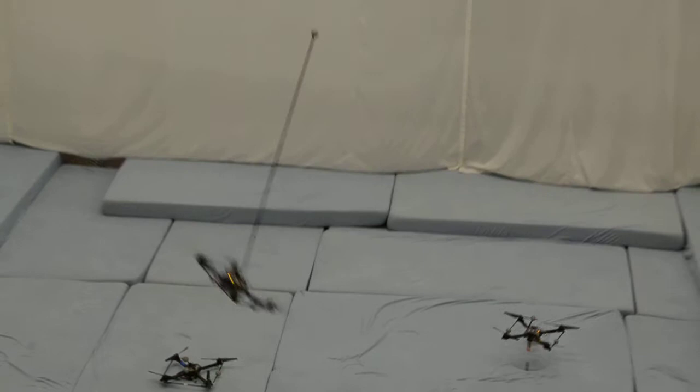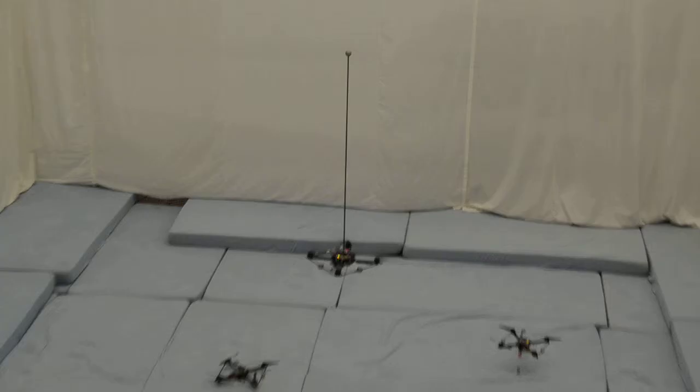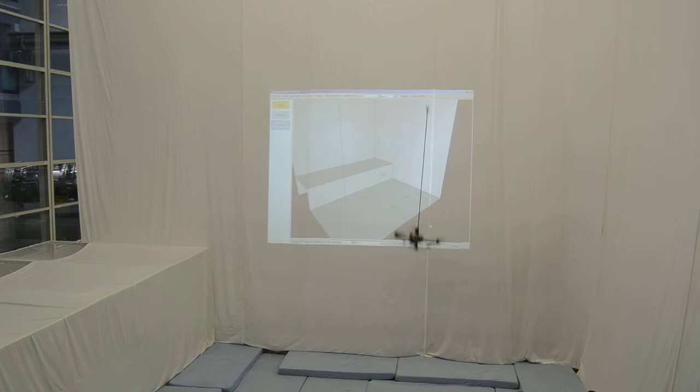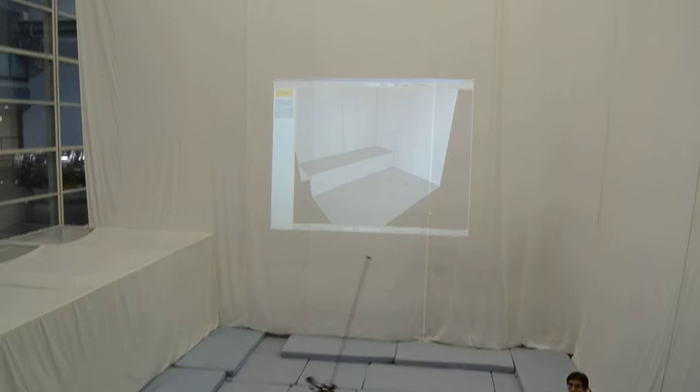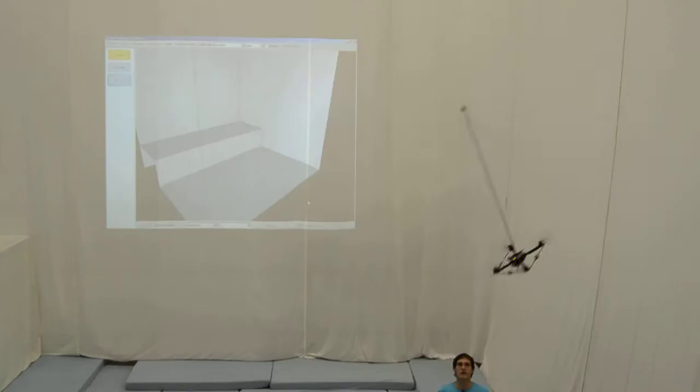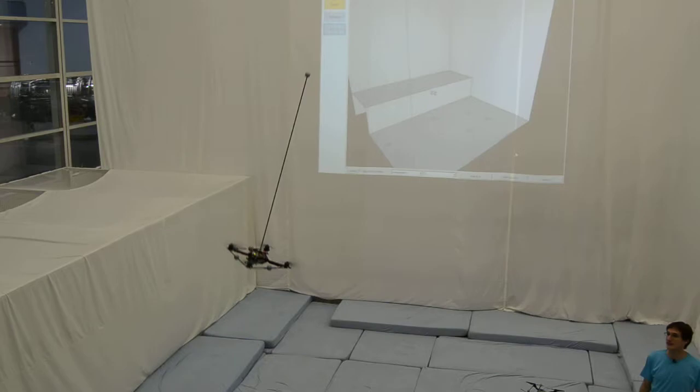So we can not only fly circles, but what Darius is now doing is commanding the quadrotor to reach a given point in space. So here you can see now you have kind of two different tasks to fulfill, and you can see that the vehicle can both balance the stick and move pretty fast in space.